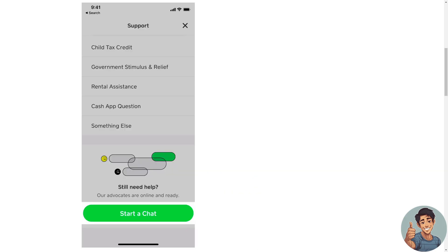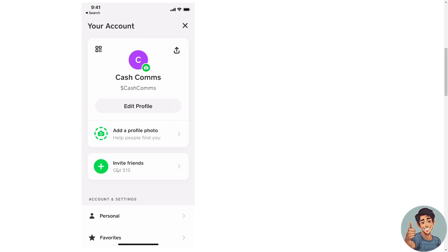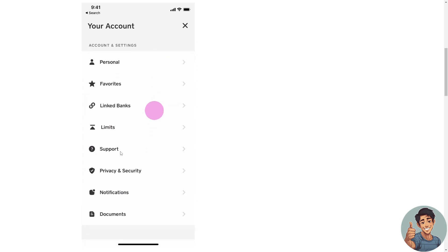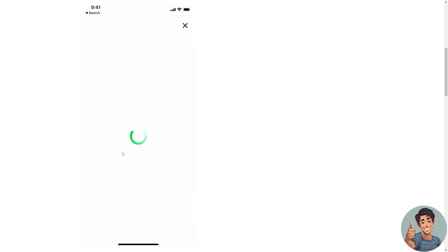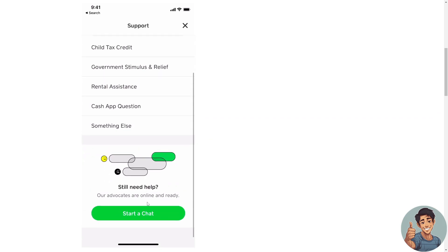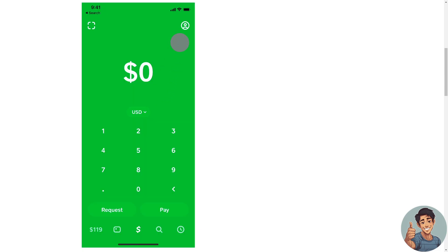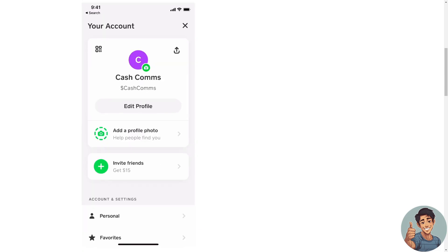Now, if you are having problems getting direct deposit on your Cash App account, all you're going to do is click on the profile icon at the top. Go down below and contact support right here. You can click something and tell them your situation, or if you want live support, just click on Start a Chat. Tell the Cash App support about your situation and they'll be more than glad to solve the issue for you on how to get direct deposit on Cash App.